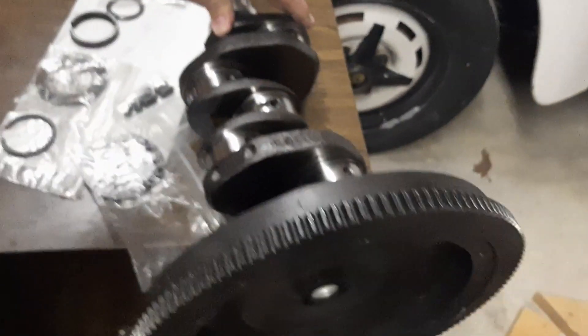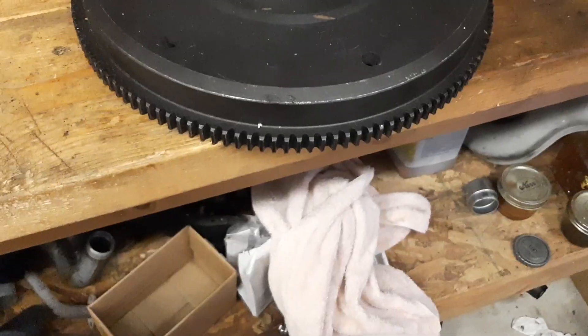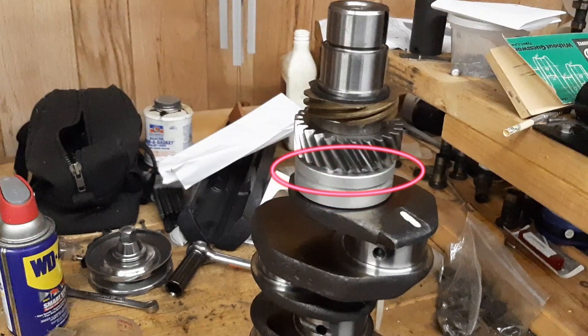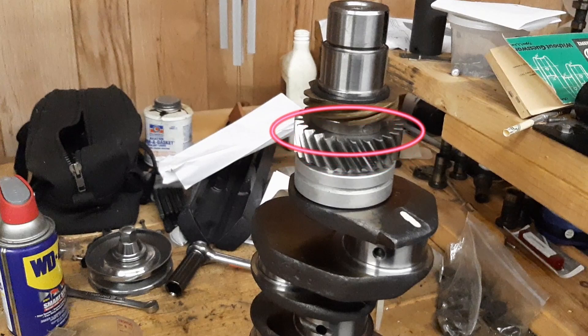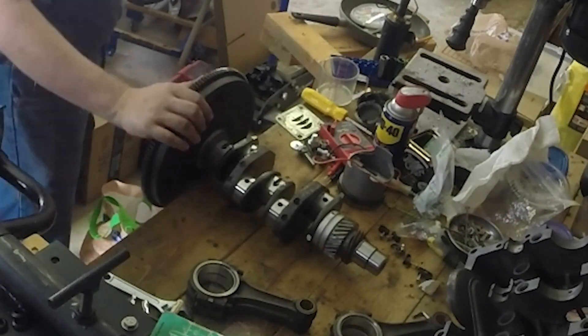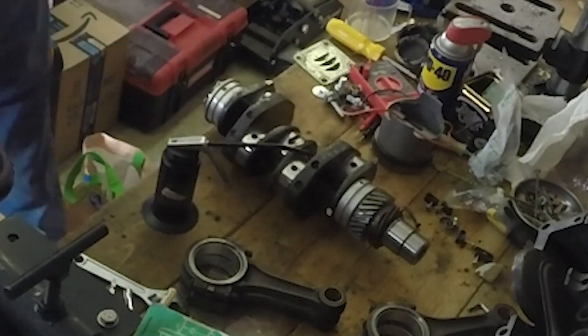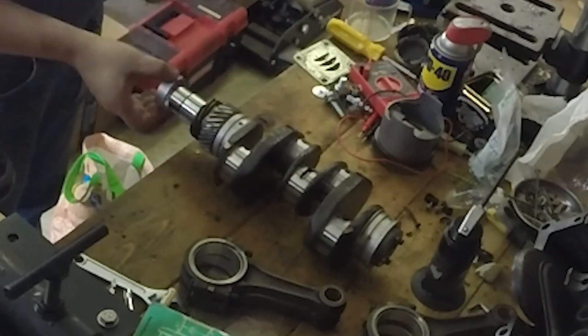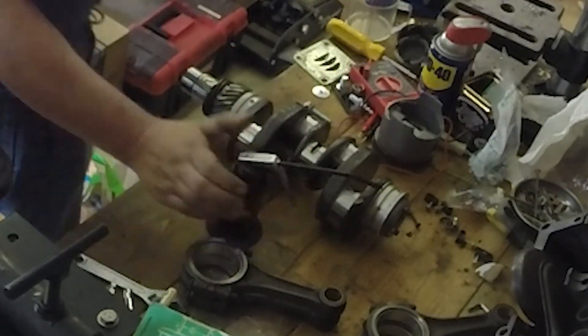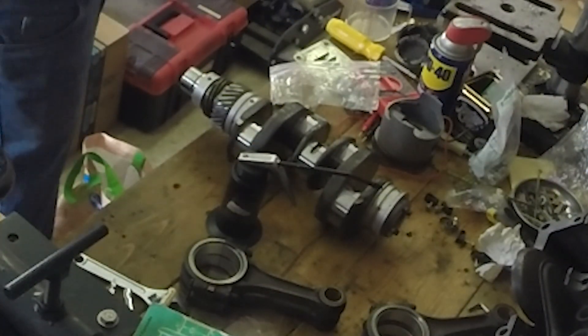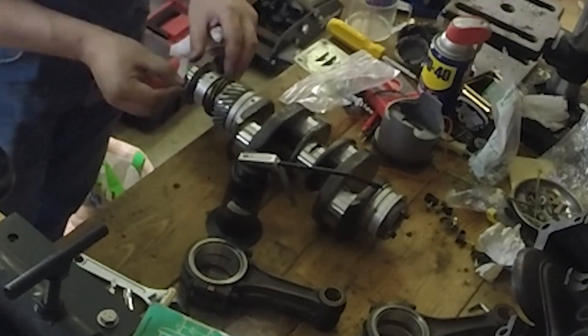Bolt on the flywheel as an assembly stand. I already made a video about installing the number three bearing, the camshaft drive gear, and the distributor drive gear. Install number one, install number four, and the oil slinger with its Woodruff key.